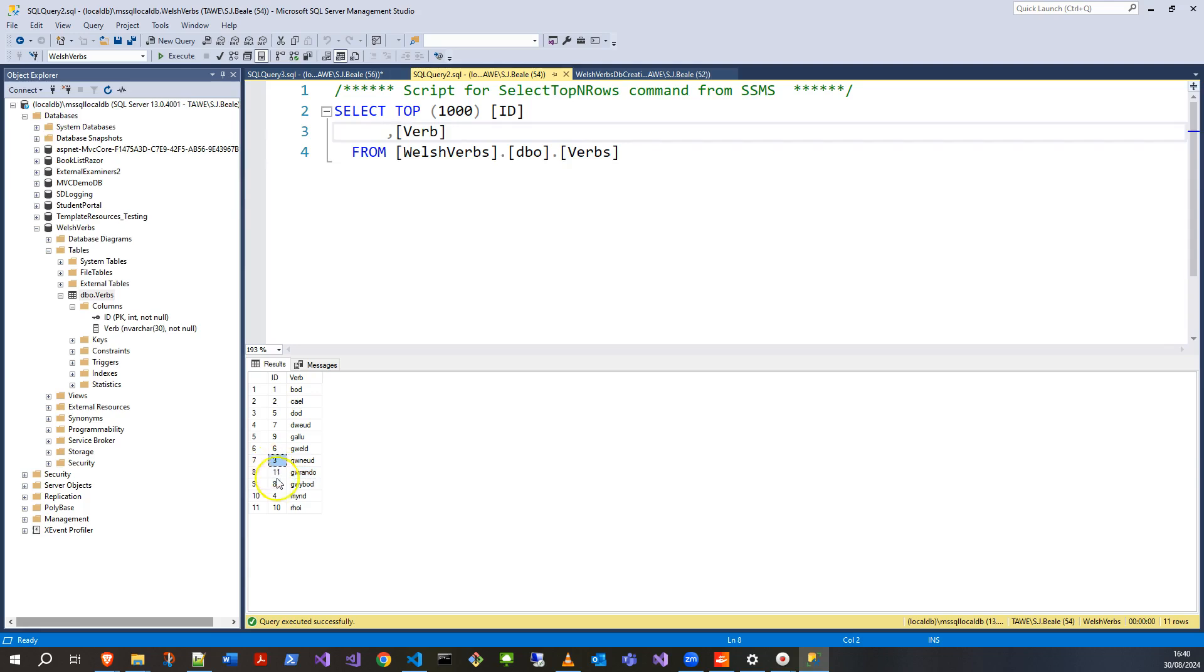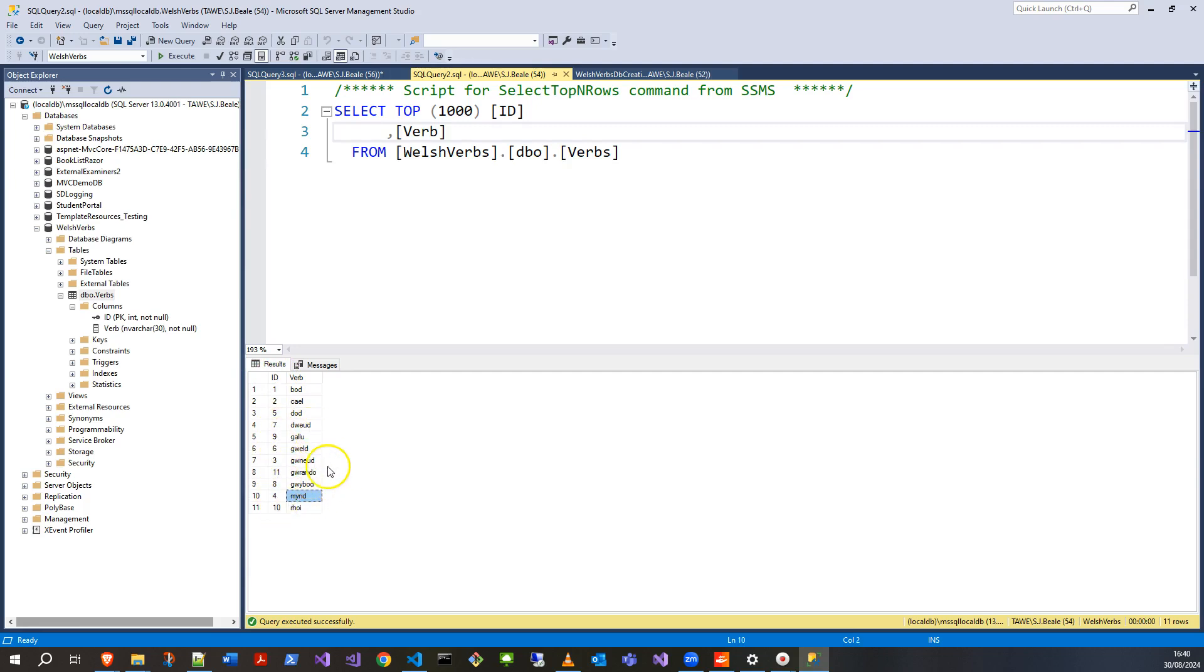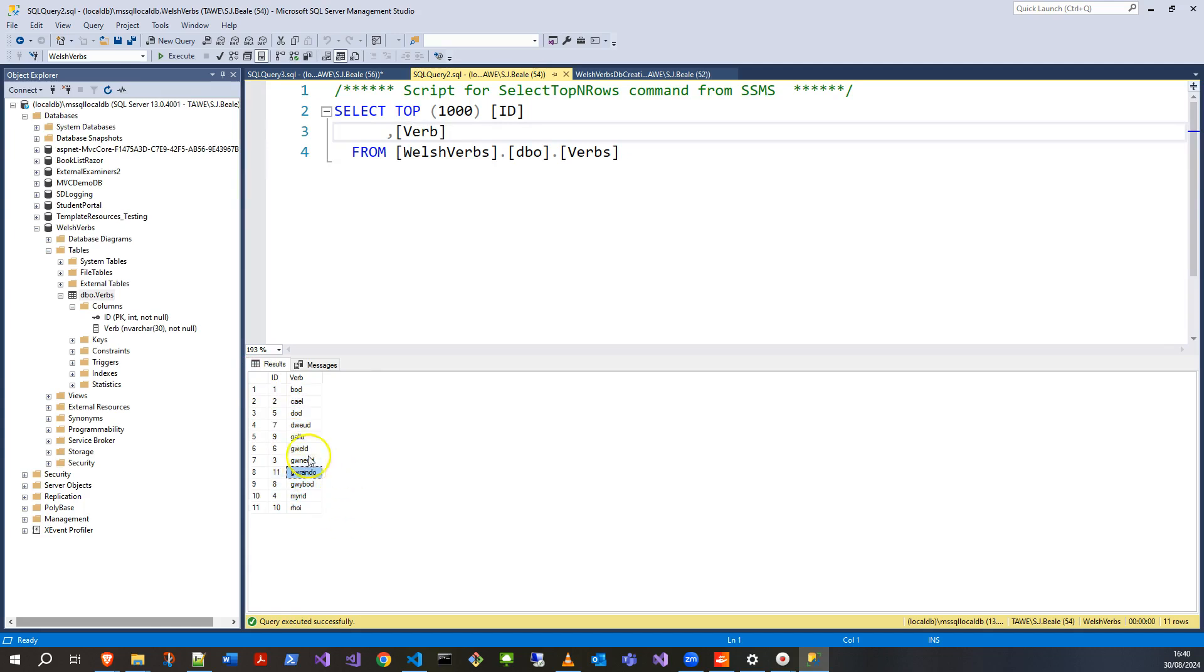Okay, one row affected. Let me just run this again, press F5. As you see, it's put it in ID 11, great, because I put in the first 10. And gwrando has come up.